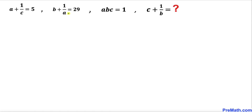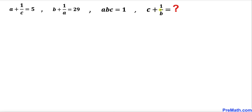Welcome to pre-math. In this video we have the system of equations: a plus 1 over c equals 5, b plus 1 over a equals 29, and a times b times c equals 1. We are going to find the value of c plus 1 over b.